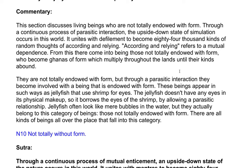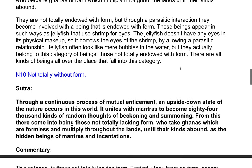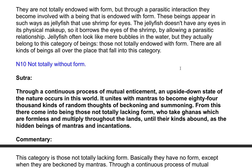From this there come into being those not totally endowed with form, who become ganas of form which multiply throughout the lands. They are not totally endowed with form, but through a parasitic interaction they become involved with a being that is endowed with form. These beings appear in such ways as jellyfish that use a shrimp for eyes — the jellyfish doesn't have any eyes in its physical makeup, so it borrows the eyes of the shrimp by allowing a parasitic relationship. Jellyfish often look like mere bubbles in the water, but they actually belong to this category of beings not totally endowed with form. There are all kinds of beings all over the place that fall into this category.